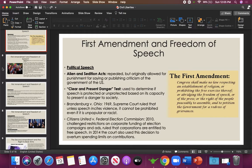Should corporations be entitled to free speech? Should money equal speech? It's a very dangerous idea. A lot of politicians, Bernie Sanders being one of the most well-known, have spoken out about this and want to overturn the decision.